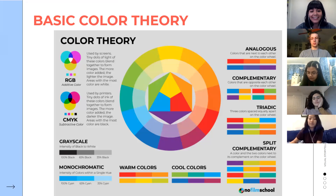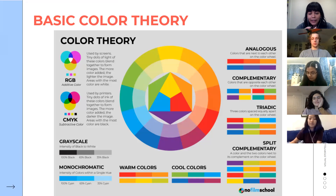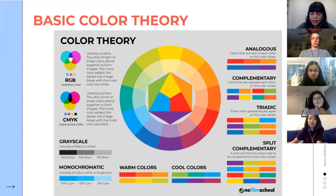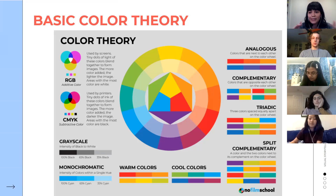Color theory: primary colors are red, yellow, blue; secondary colors are green, orange, purple; tertiary colors are combinations like yellow-green, orange-red, blue-green. A hue refers to the color itself. When something is desaturated it means gray has been added, making it less vibrant.